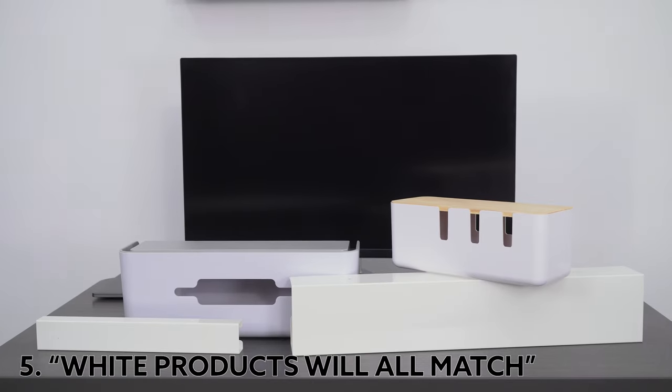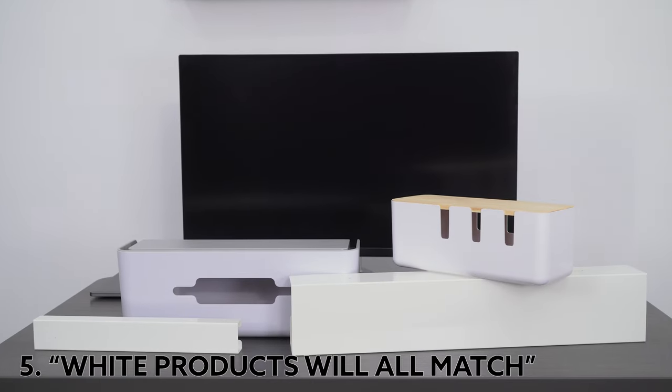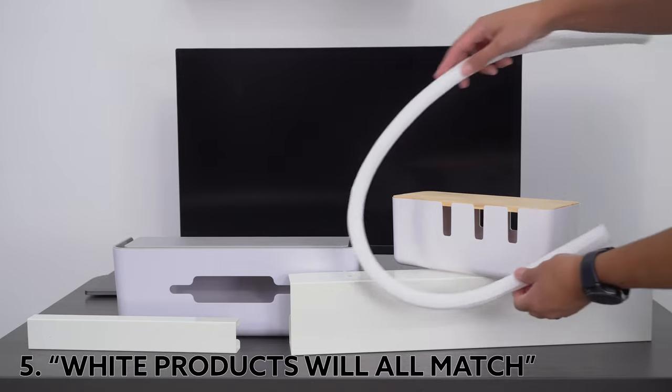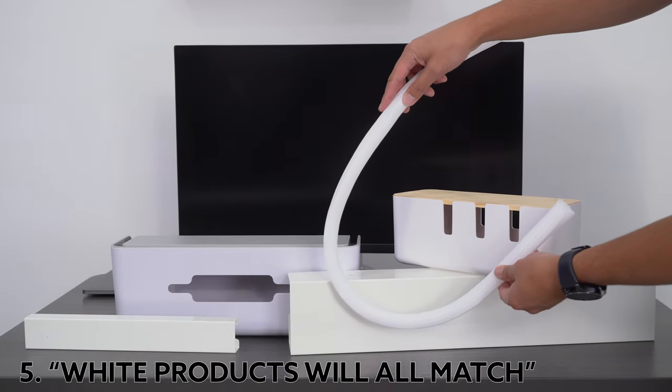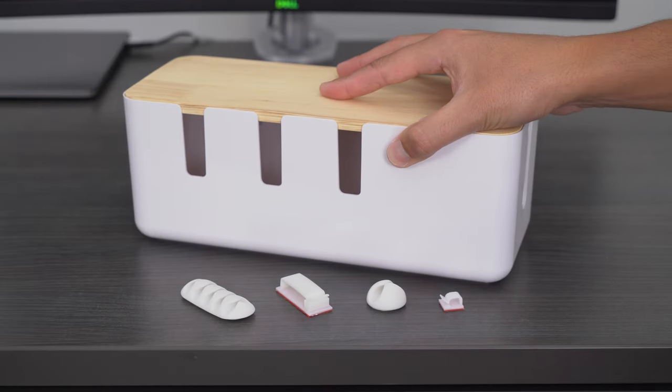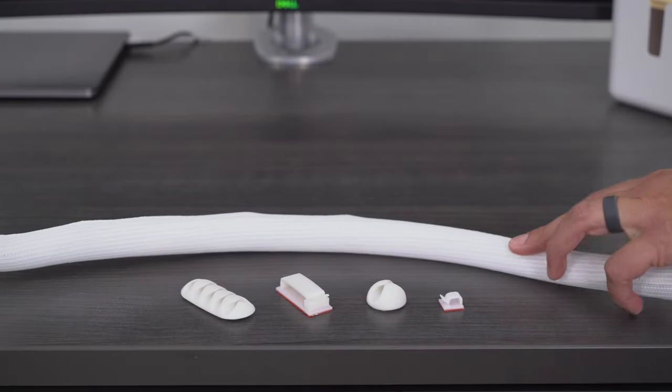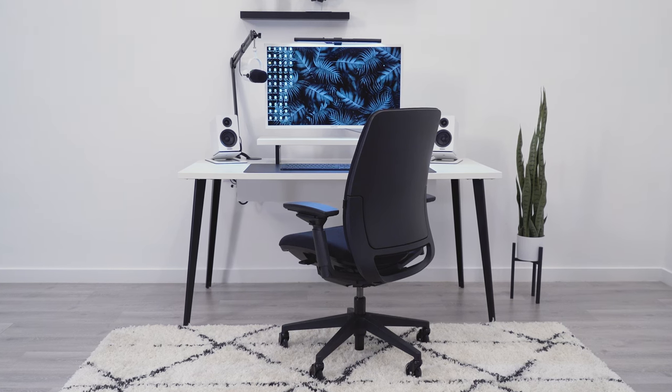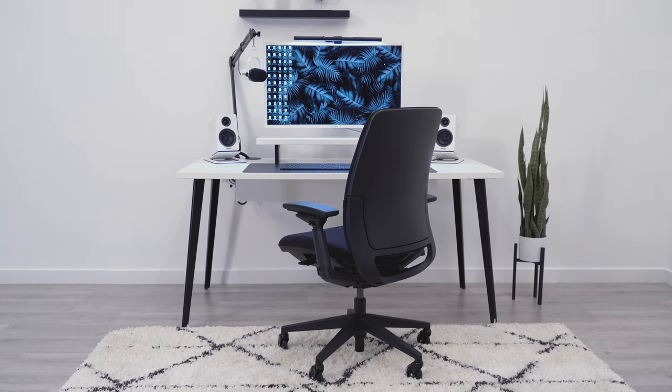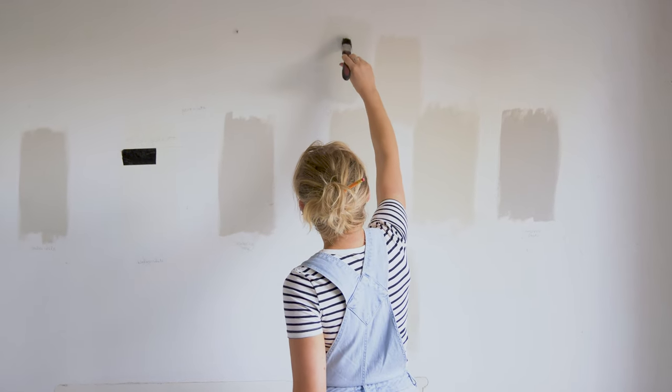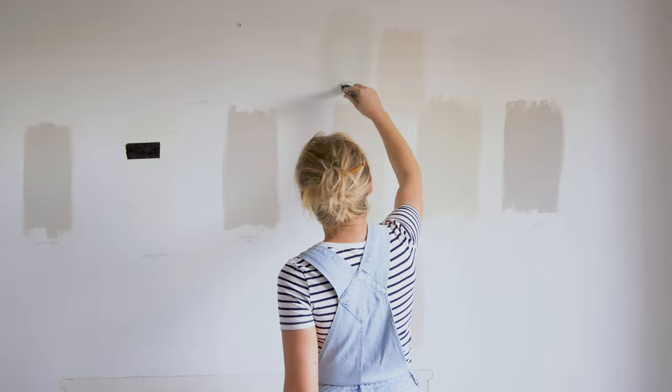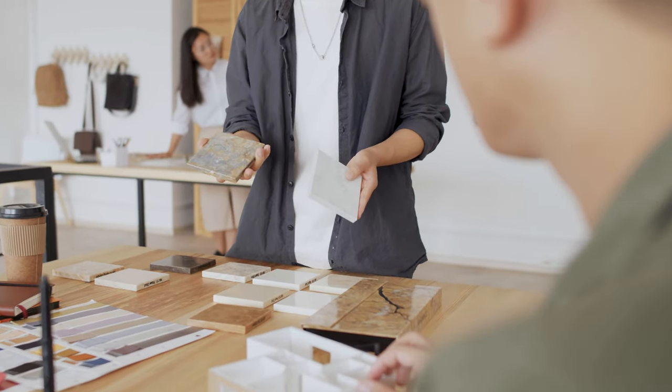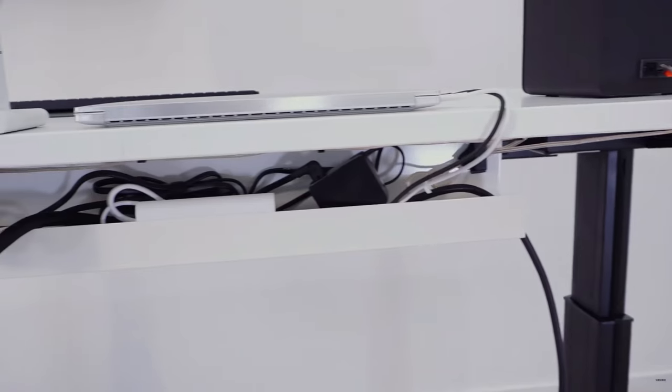It would be natural to think that getting several white products, they're all going to match each other, right? Well, unfortunately, the struggle is very real when putting together our white desk setup in the studio. This might be obvious when we're thinking about painting a wall or buying flooring, but it also goes for cable products.